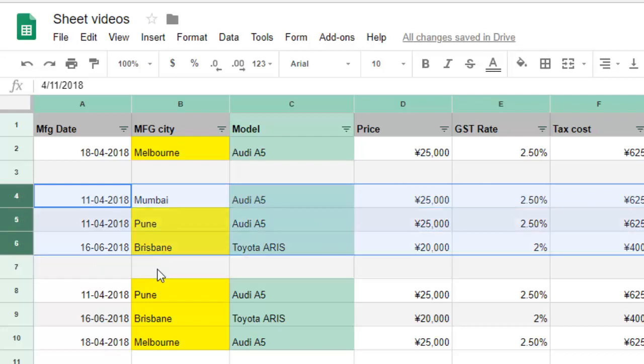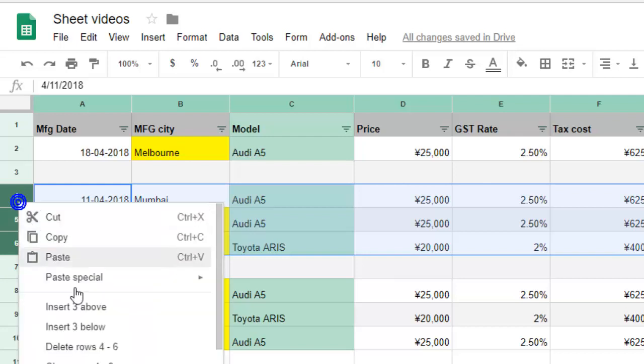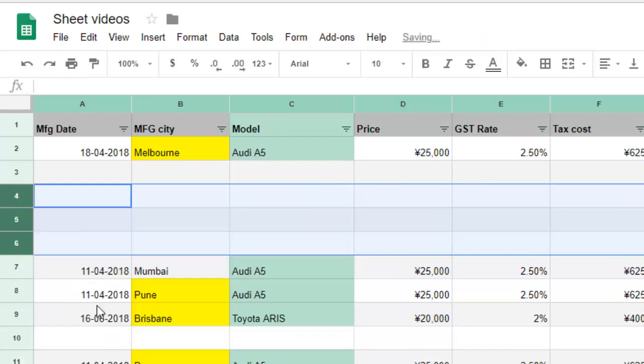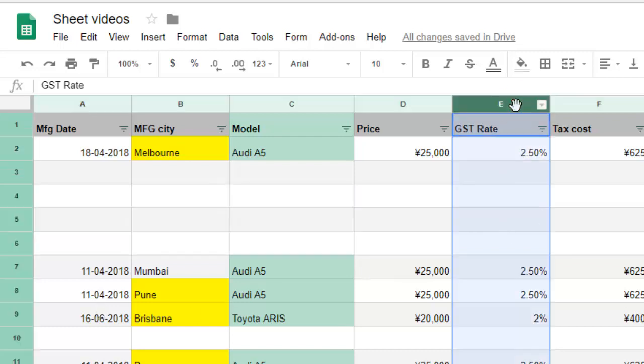For example, if you want to insert three rows, you have to first select three rows, then right click and click on insert three above. Similarly, if you want to insert ten rows, you will have to select ten rows and then you can insert ten rows.